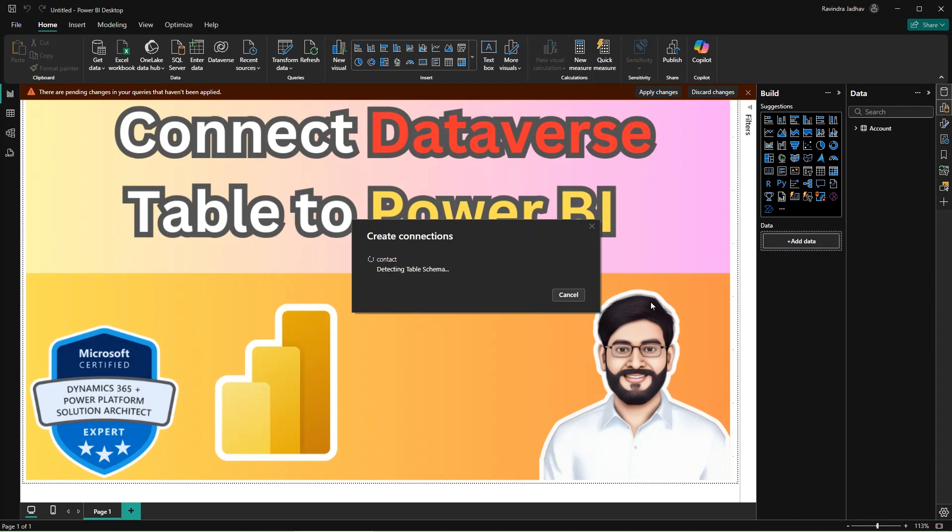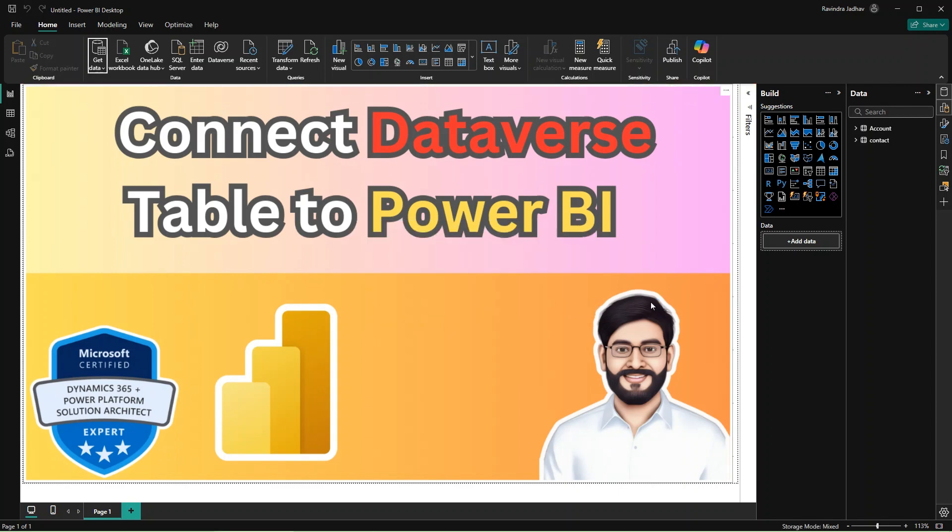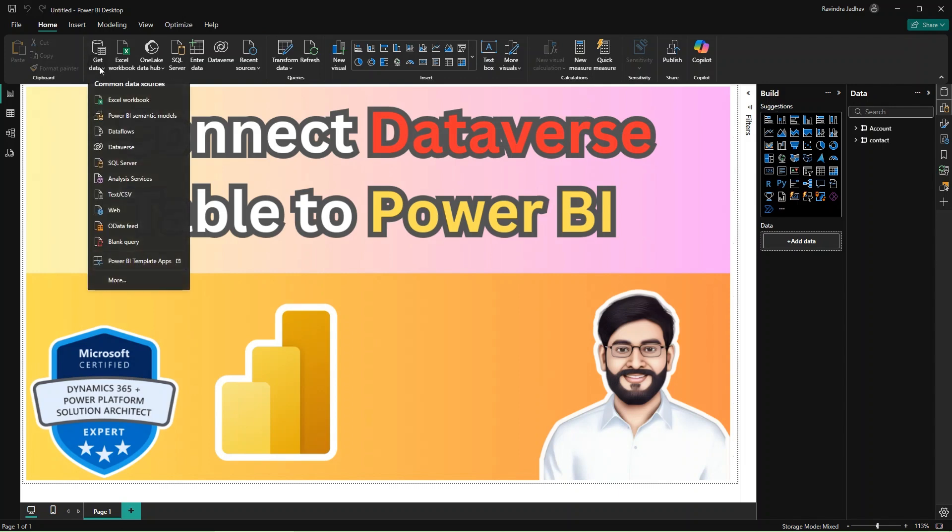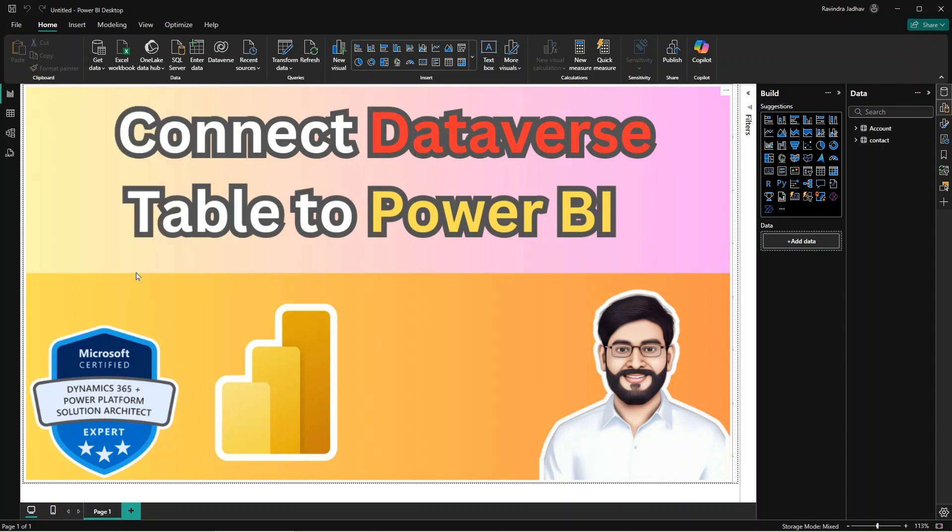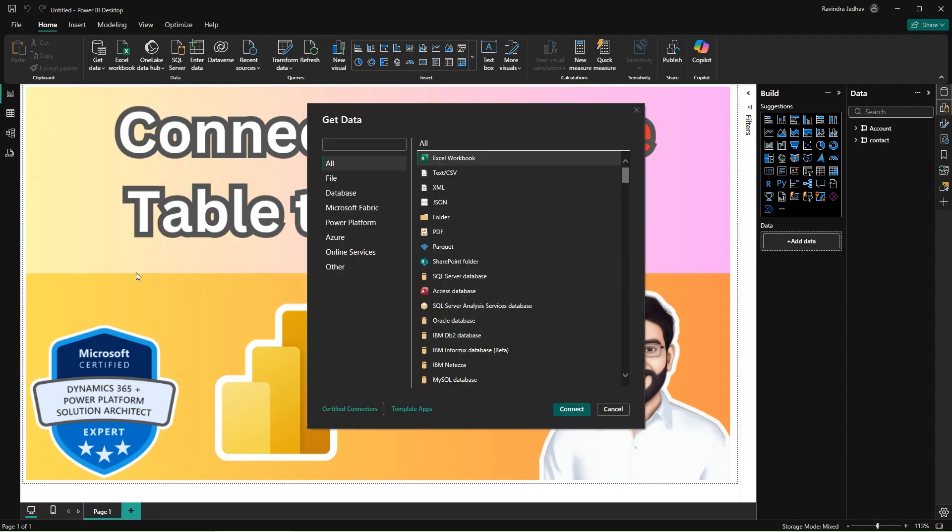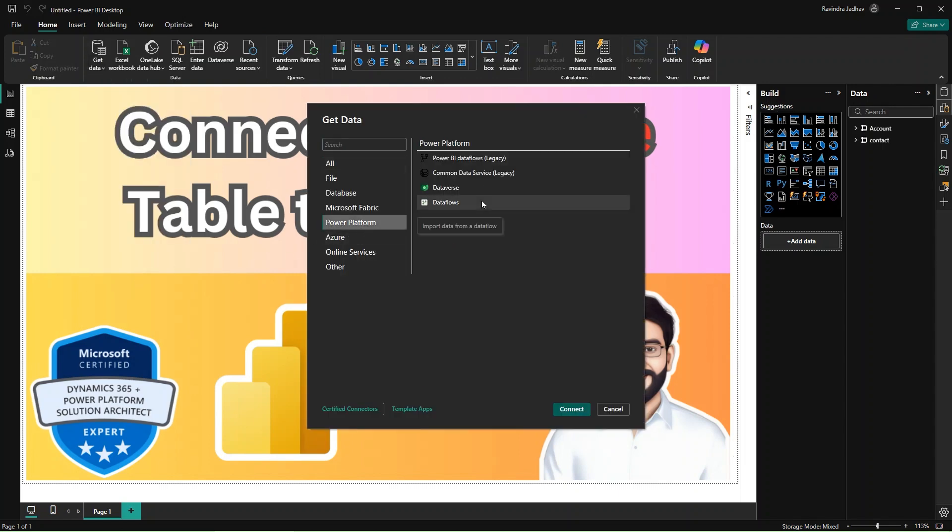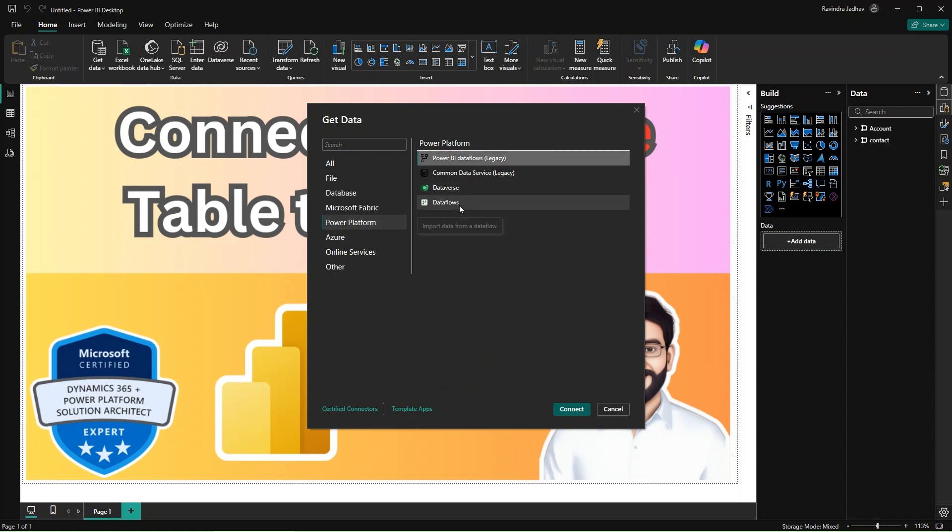Friends, you can see our Contact table is also loaded successfully. That's all. If you have any question or any doubt, you can ask me in the comment box. Thank you friends, have a nice day. Keep learning, keep growing.